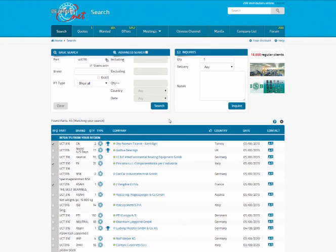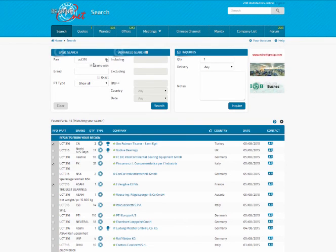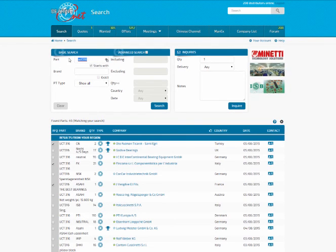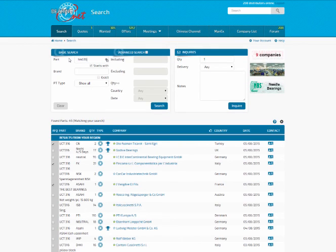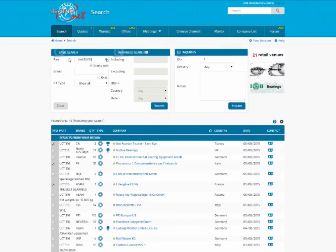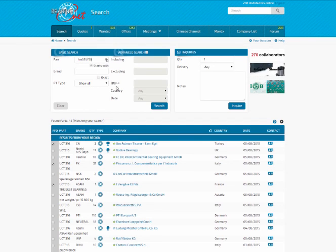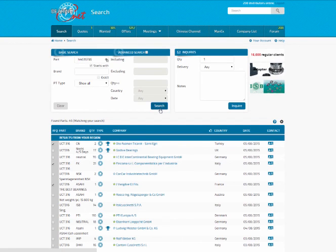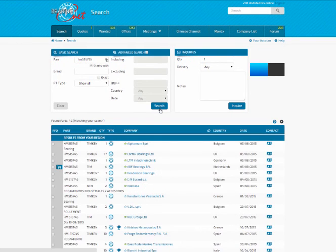So let's try a couple more examples. I also need an HM515745. Change the search criteria and click OK to get your new set of search results.